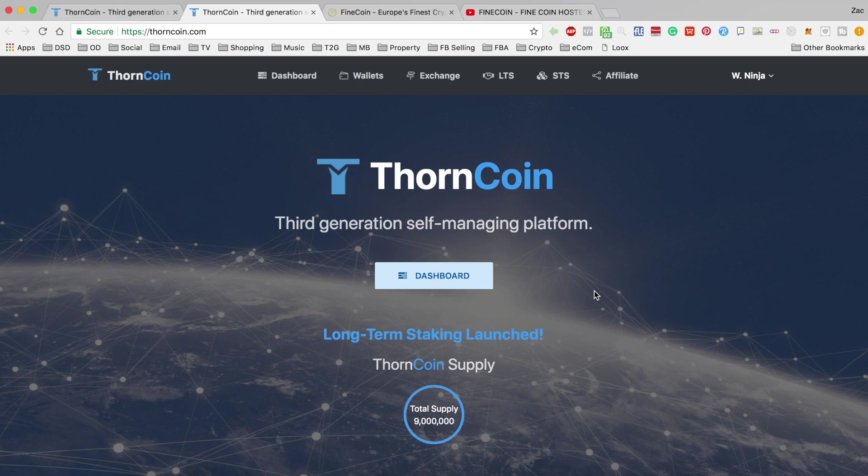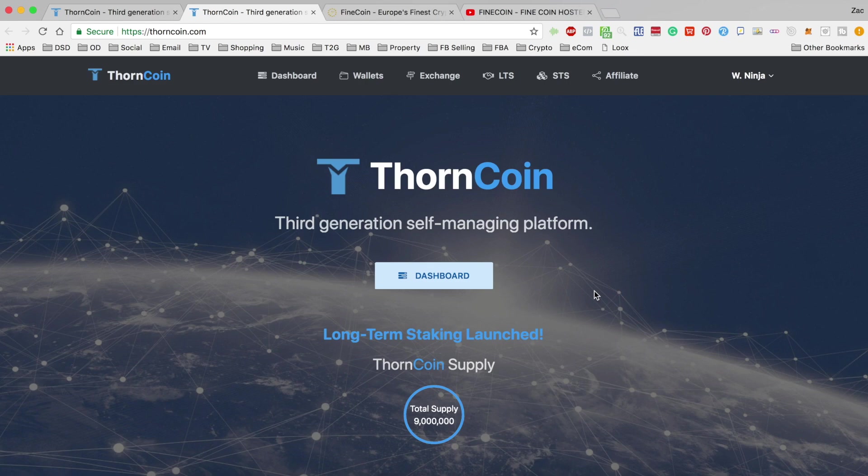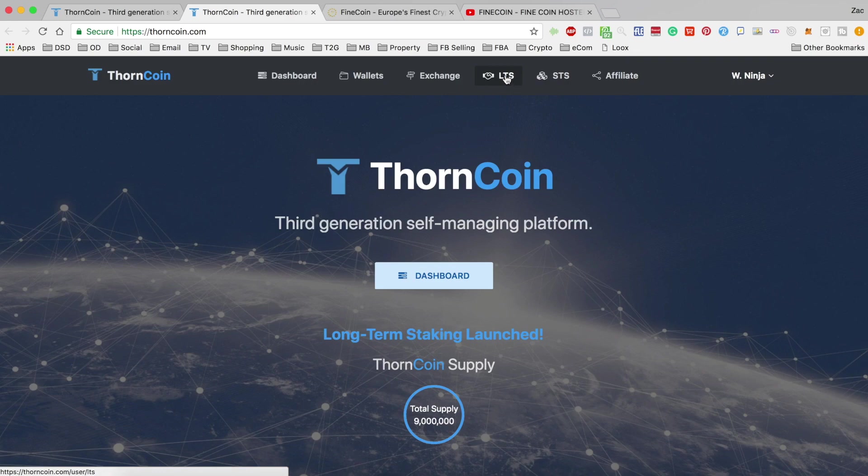So I just wanted to have a quick look at the new staking explanation with you and let you know what I'm going to do. If we look at the website here, you can see they have now added two separate icons at the top, one for long term staking and one for short term staking.